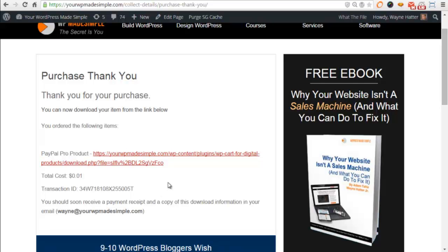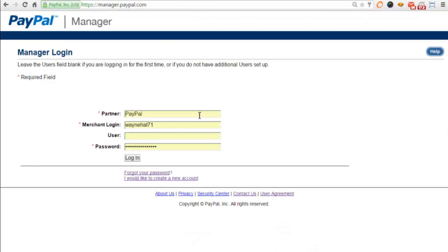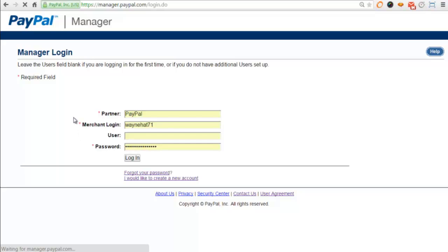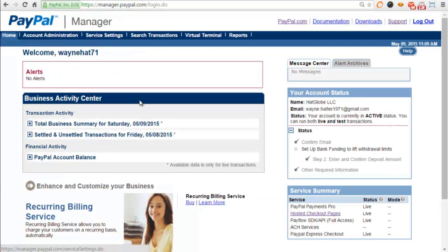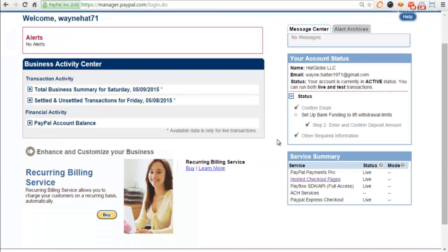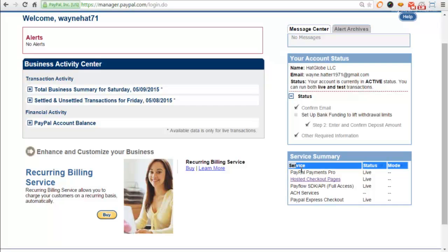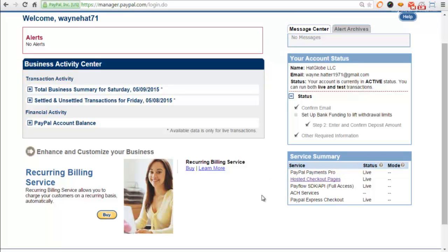Now let's get into the setup of the actual add-on itself. Obviously, you need to have a PayPal Payments Pro account. I'm just going to log into my PayPal Payments Pro account manager. As you can see right here, PayPal Payments Pro is live, so that's activated, good to go.